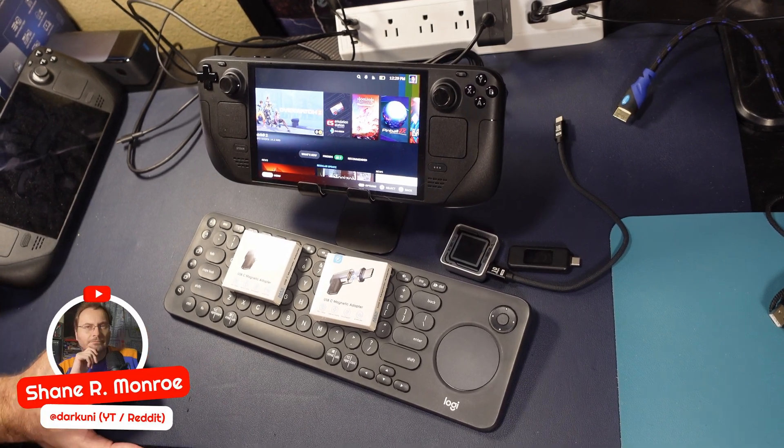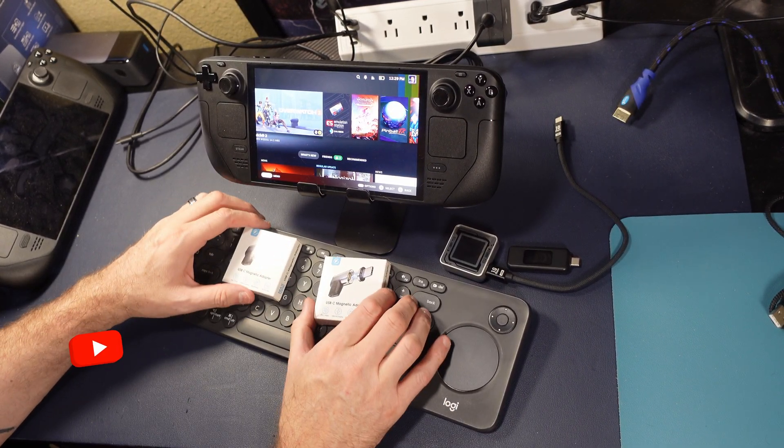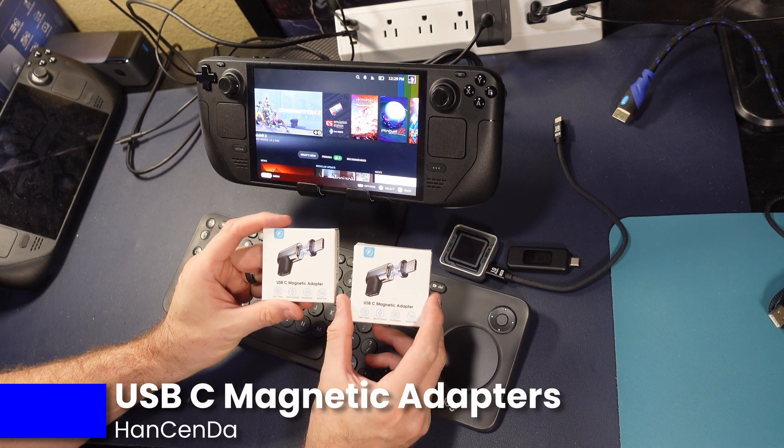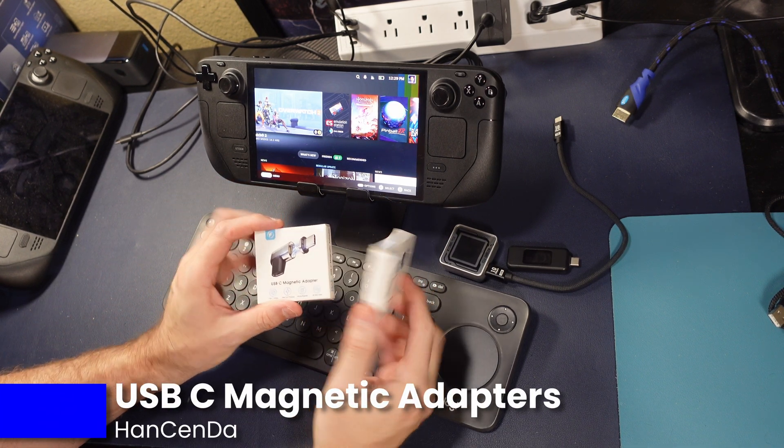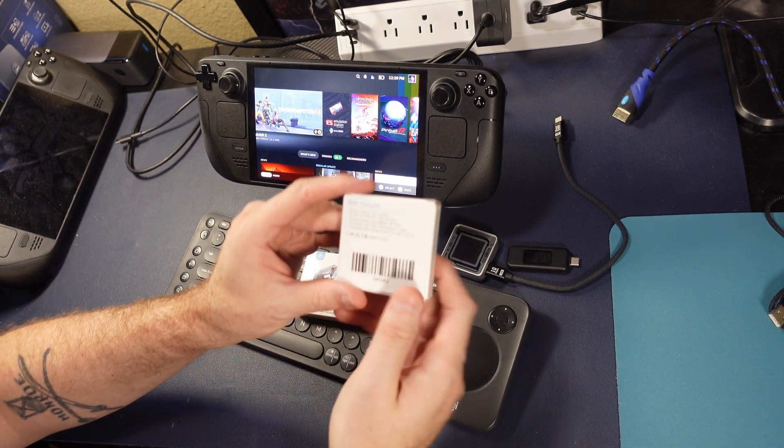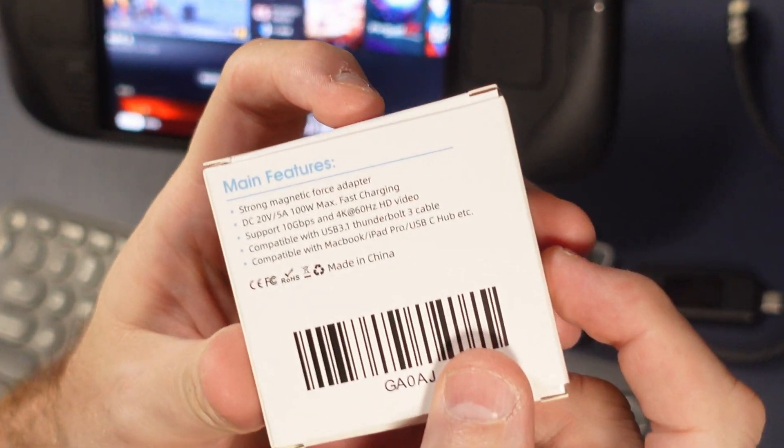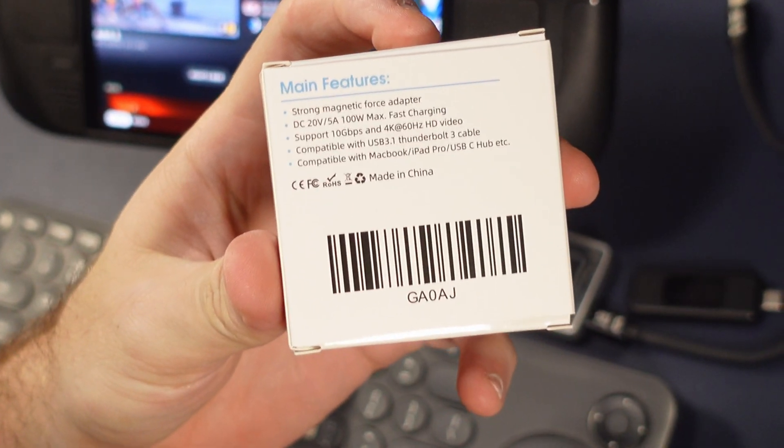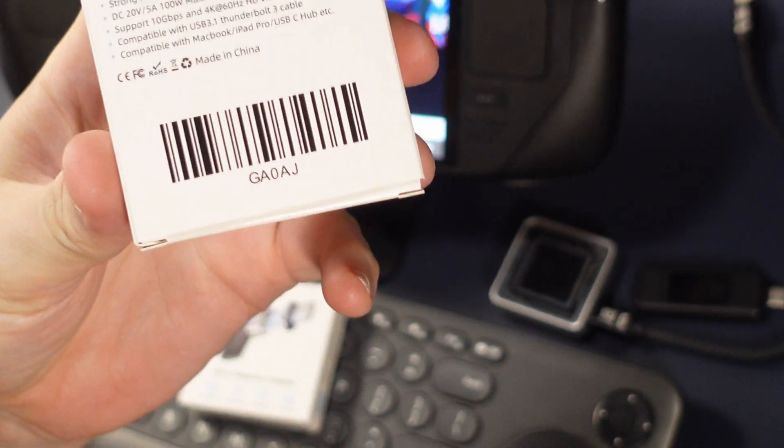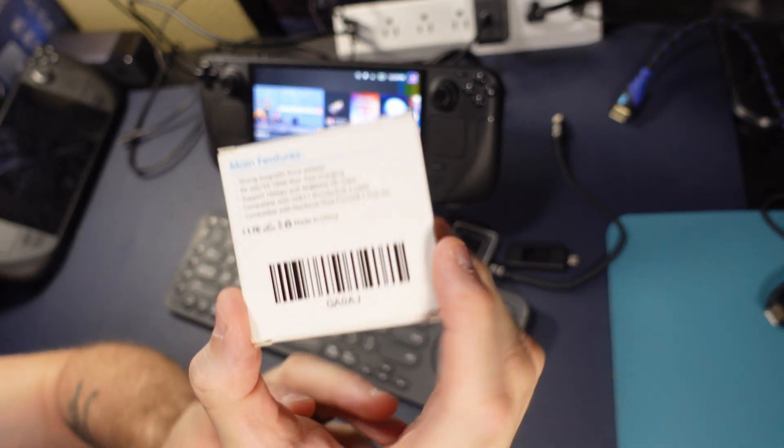Hi everyone, Shane Armonroe here, and today we're going to look at the next generation of magnetic adapters here from Hans Senda. Now we've looked at a couple of these over the years, but this one looks like it's the real deal. 10 gigabits, 4K, 60 HD, along with 100 watt charging.